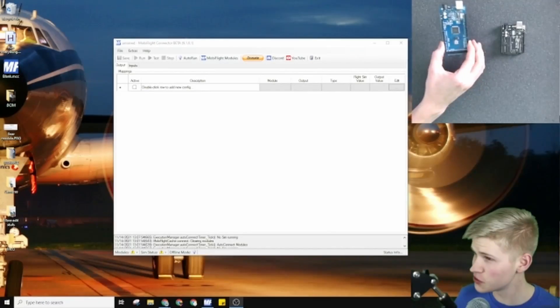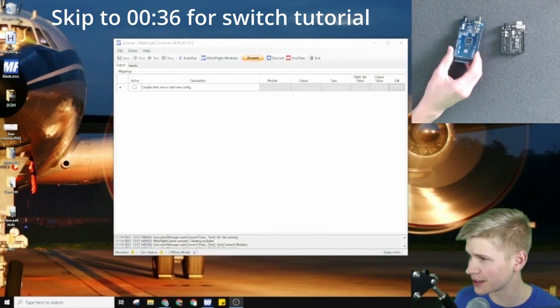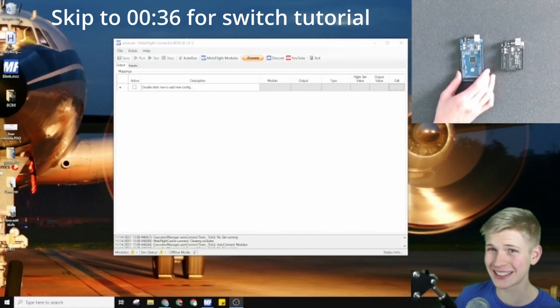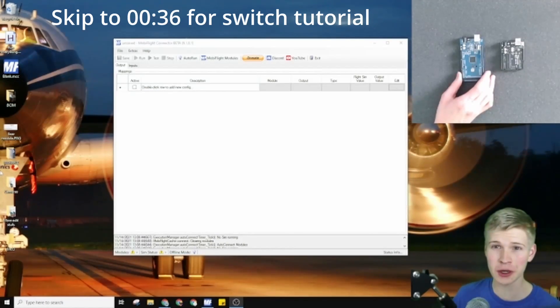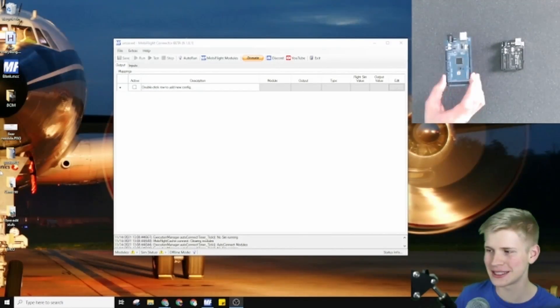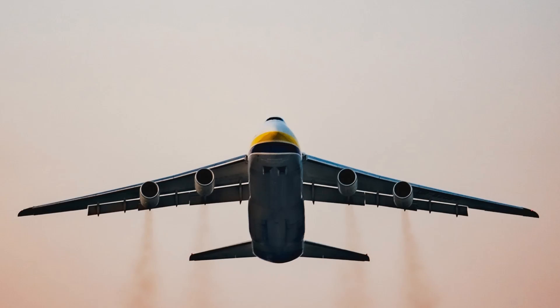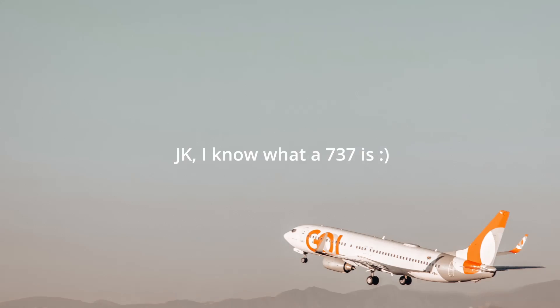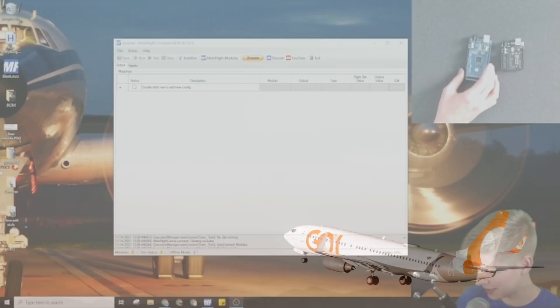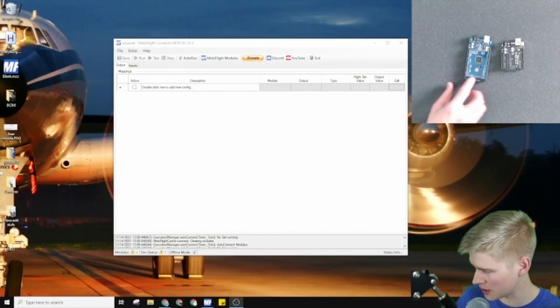I usually use Arduino Megas. I like to say that the Arduino Mega is the 737 of the skies. It can get you places and it has a ton of pins.